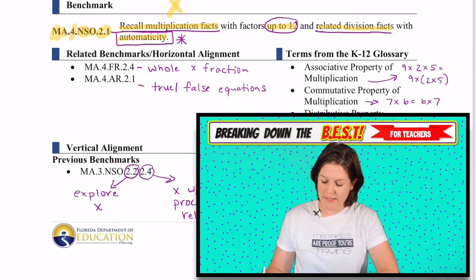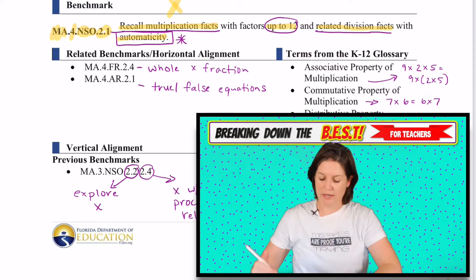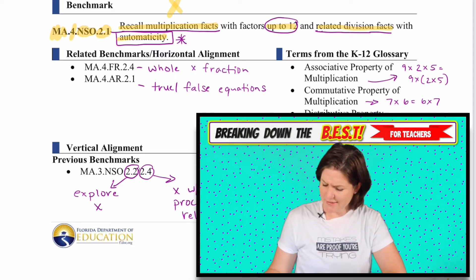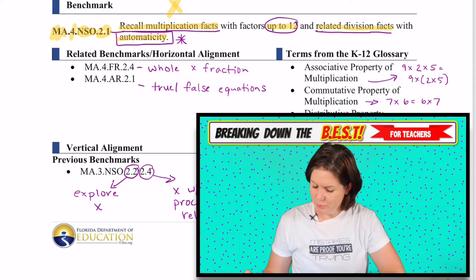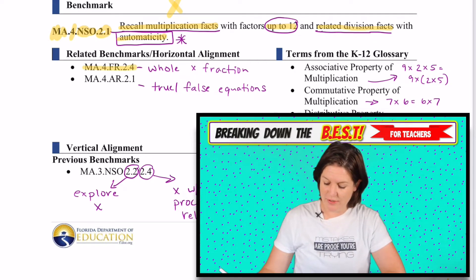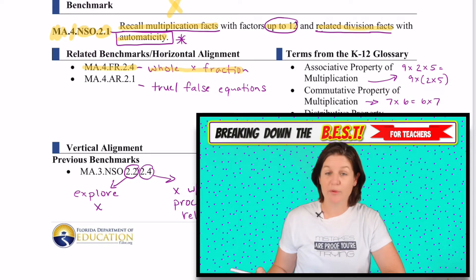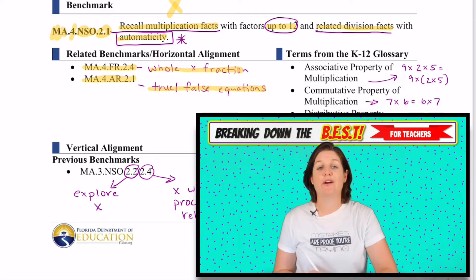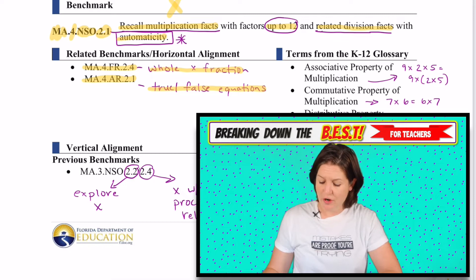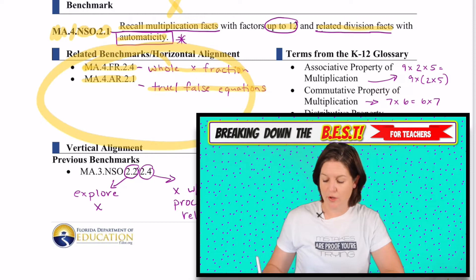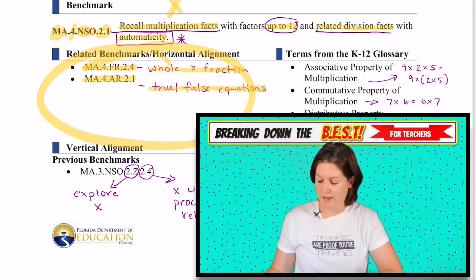Some of the related horizontal alignment for fourth grade — I'm surprised I didn't list any of the multiplication standards coming up in fourth grade — but we do have a fourth grade standard for fractions, multiplying a whole number times a fraction, and also true or false equations with the 4.AR.2.1 standard. There are definitely other standards; it just kind of shows you some related facts.